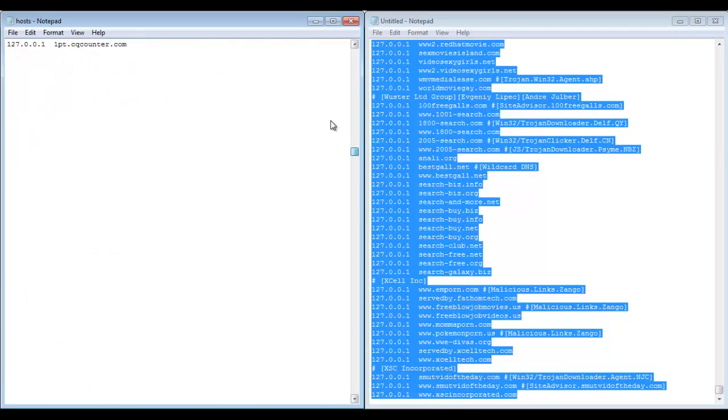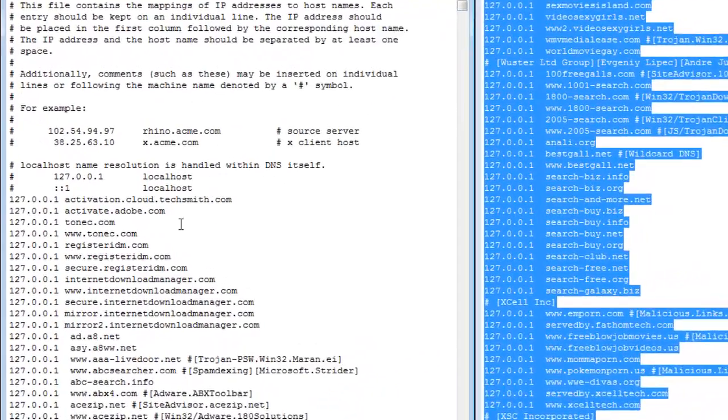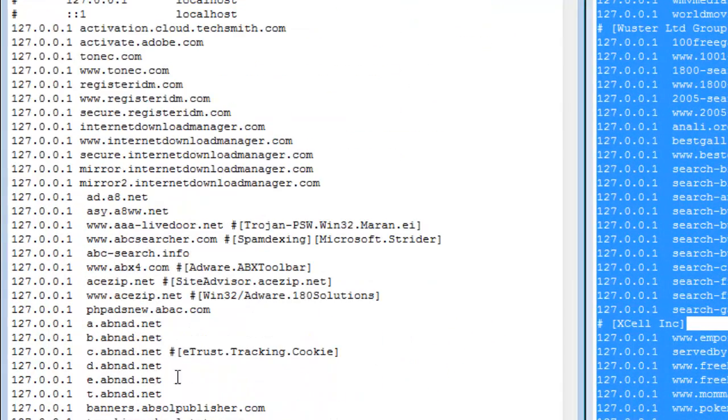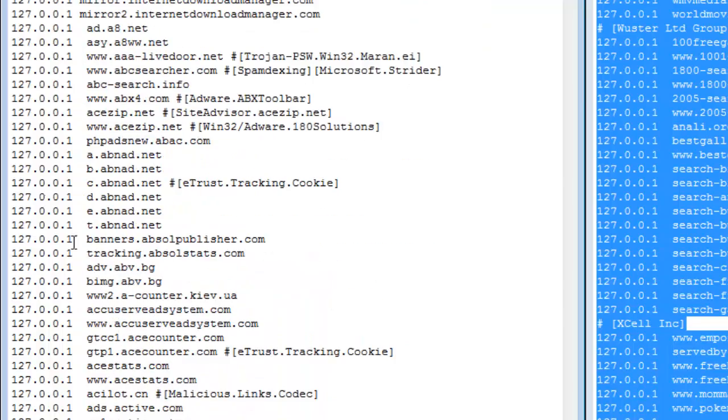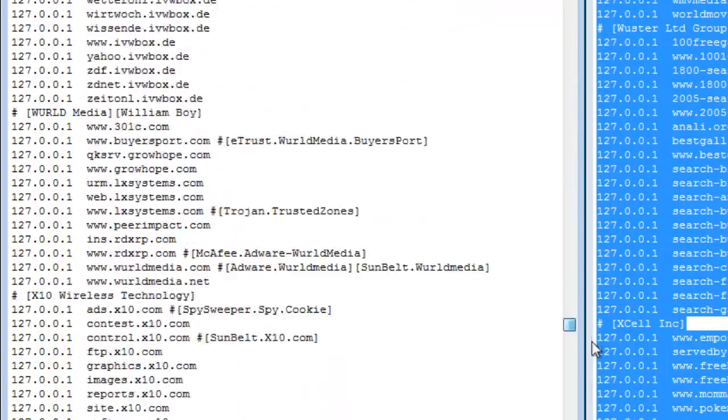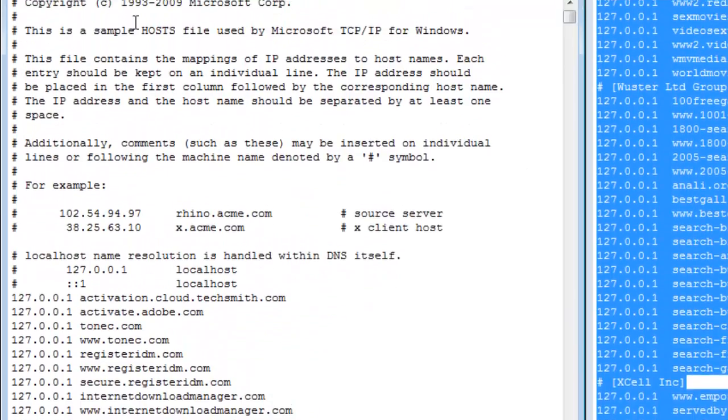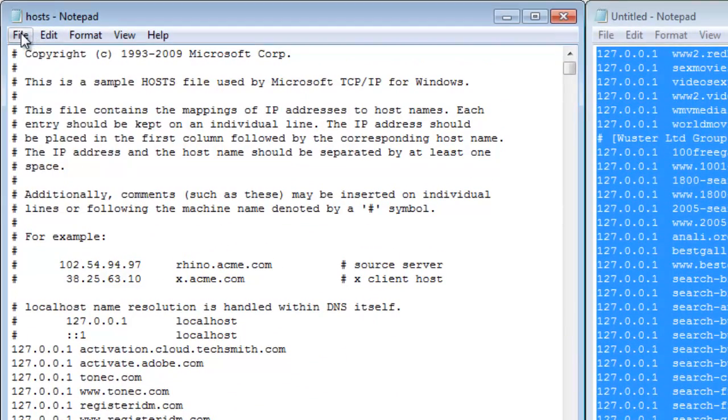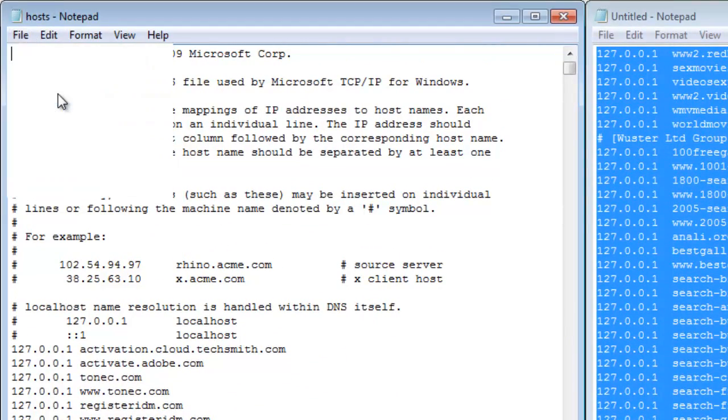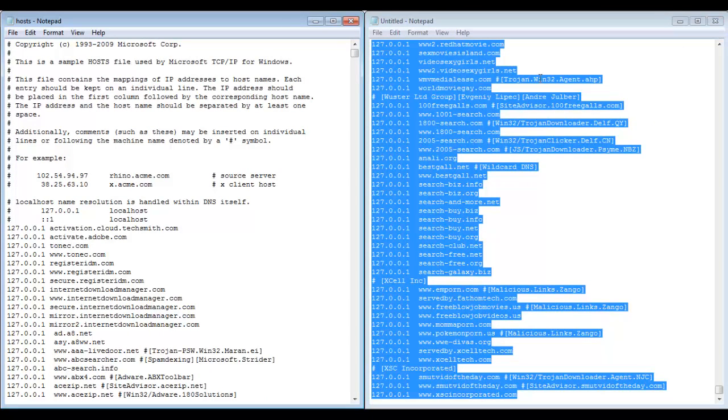That's it. So now your stuff will look something like this and your file should be like this, here it should be a huge list. So when you're done, go to File, Save. That's it, now it's done.